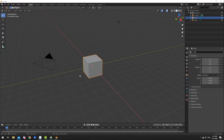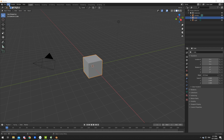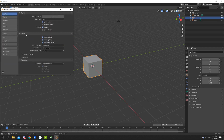Hey guys, very quick video, very quick tip. If you download an alpha or beta build from Blender, or even build your experimental build yourself, if you want to test out some experimental features, you have to go to Preferences, go to Interface, and enable Developer Extras.